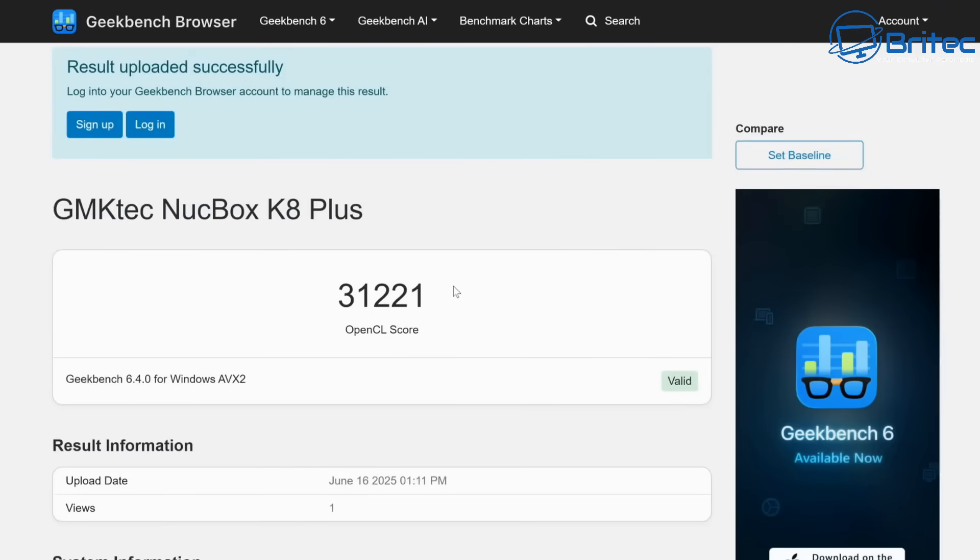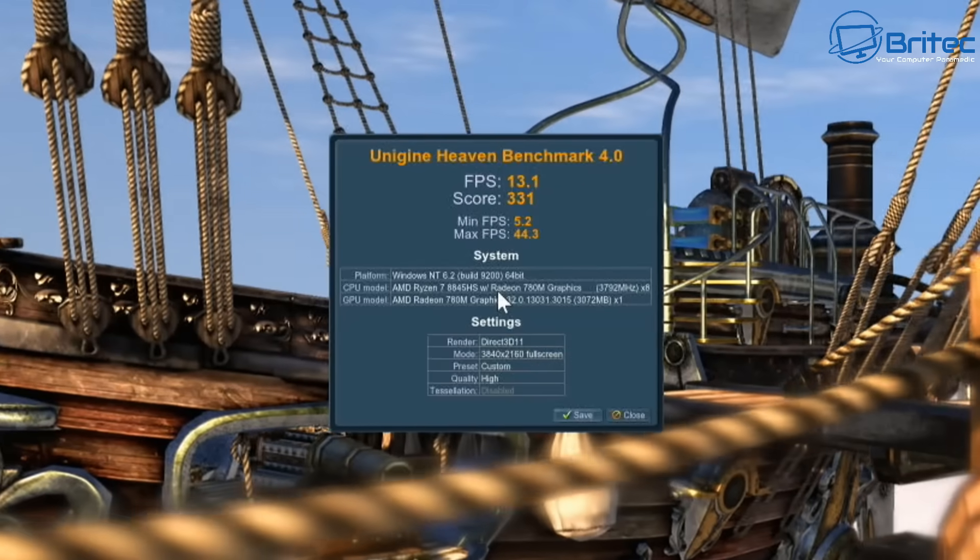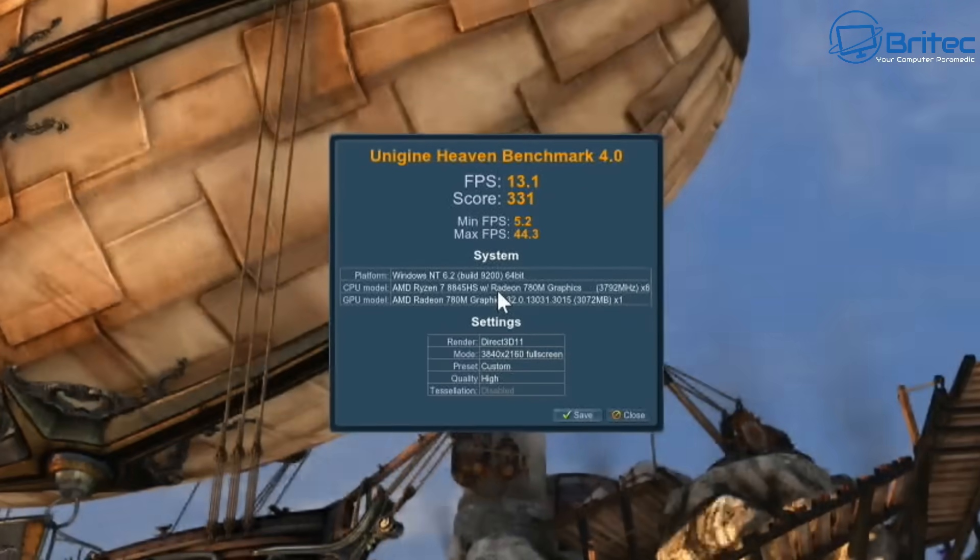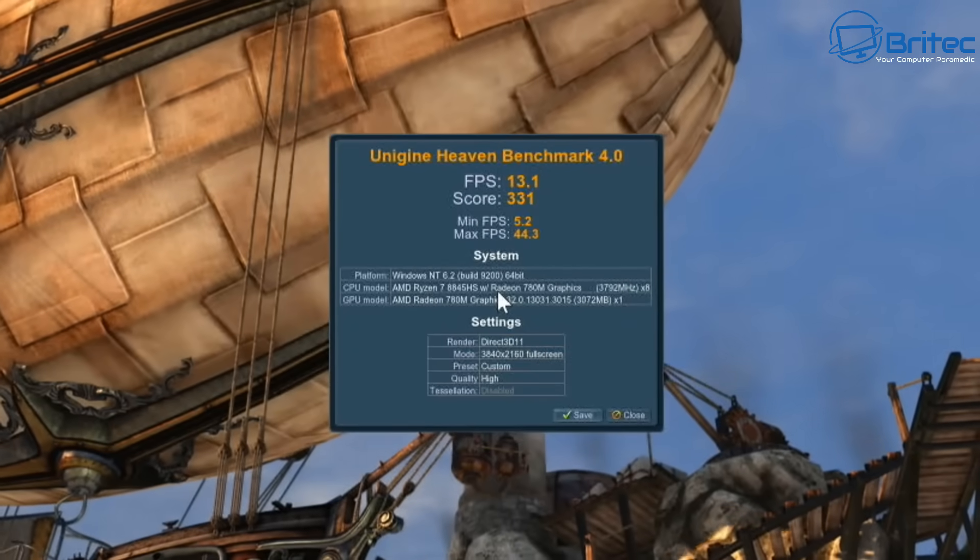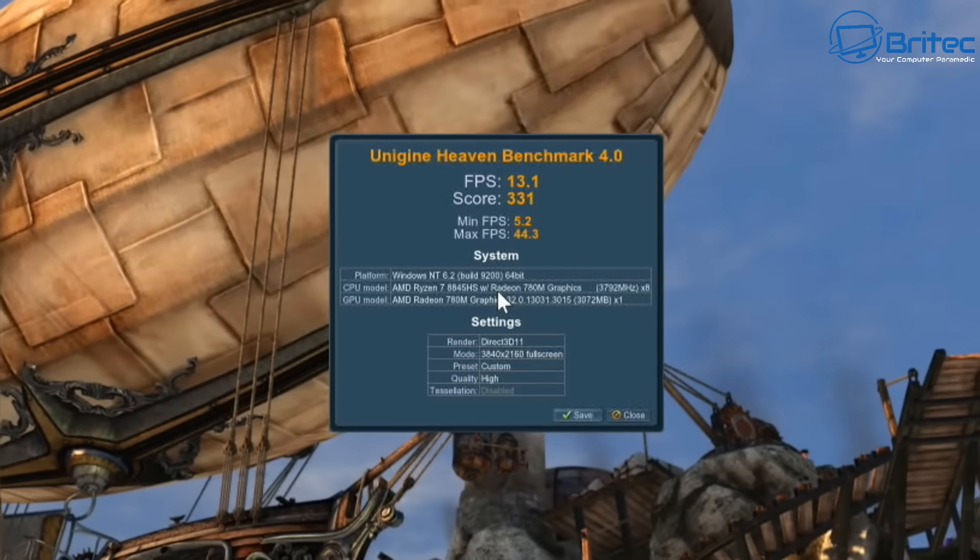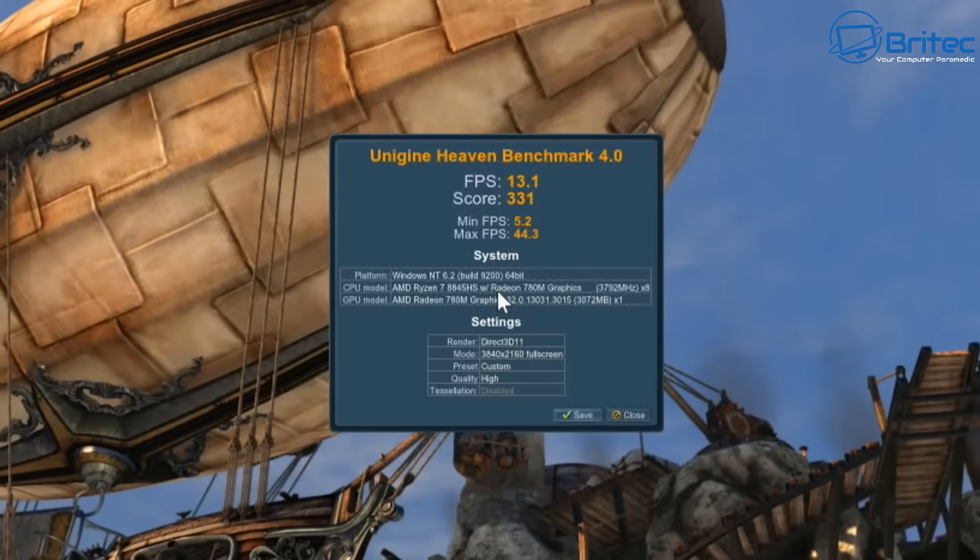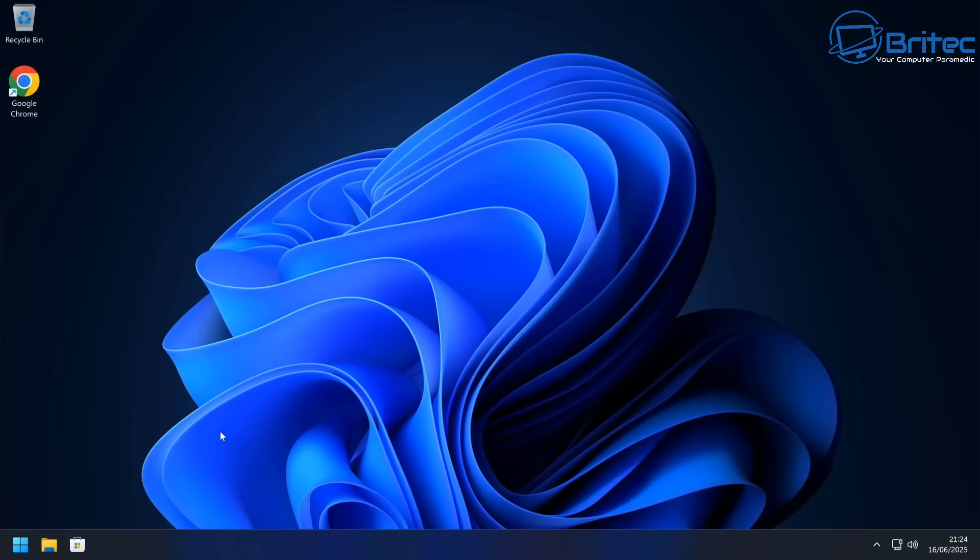Single-core score was 2,596, and the multi-core score was 12,703. For the GPU score, it's 31,221, and that is on Geekbench 6.